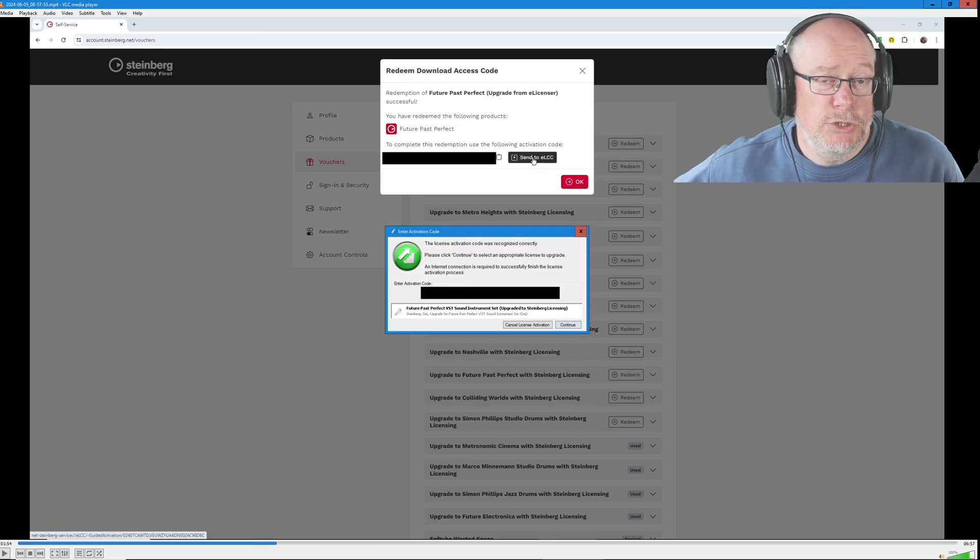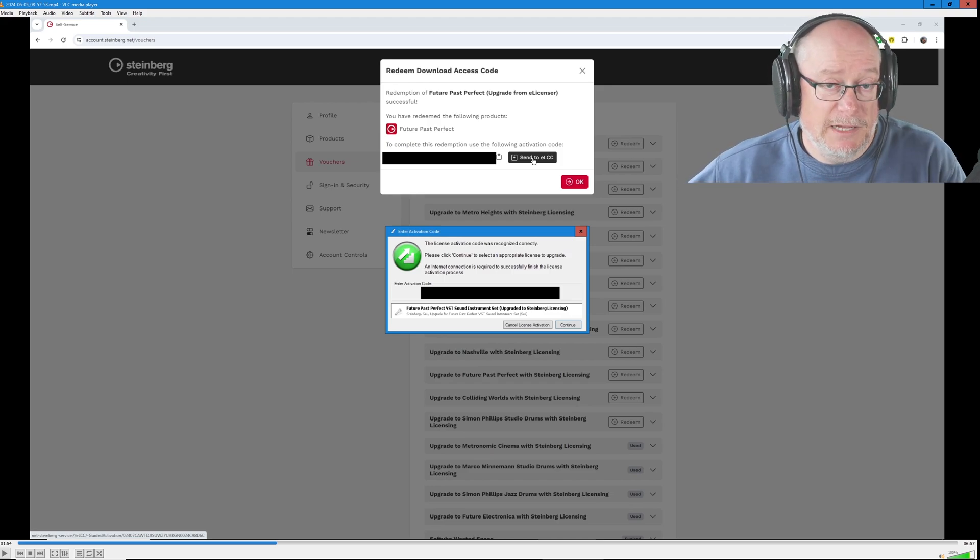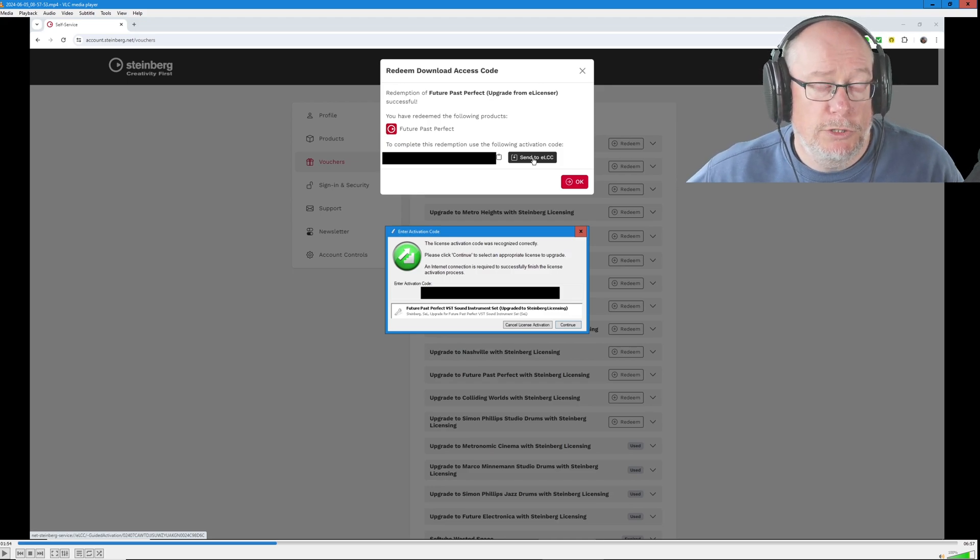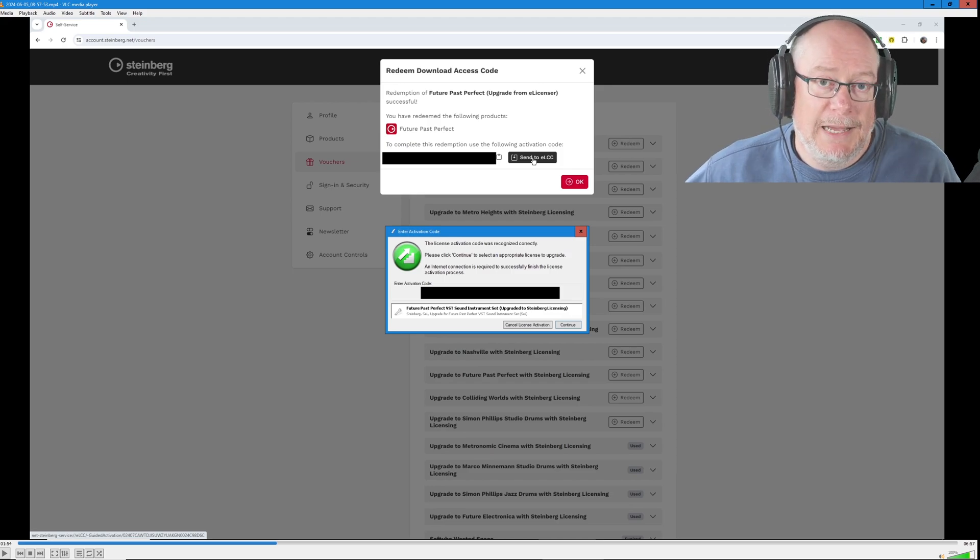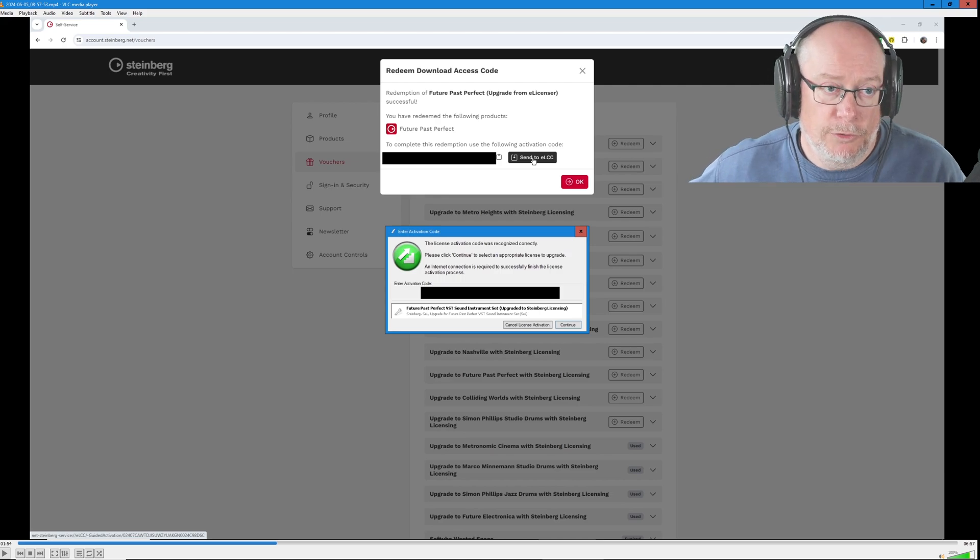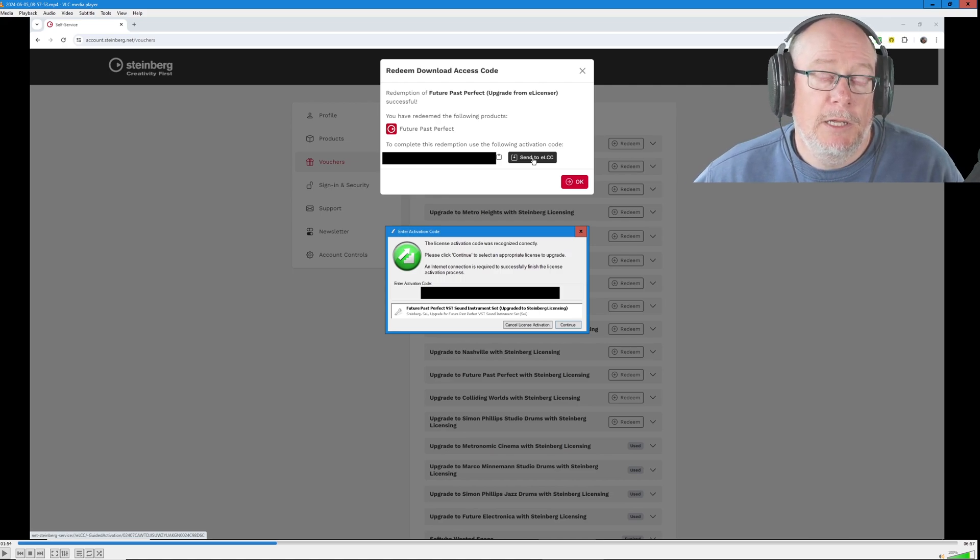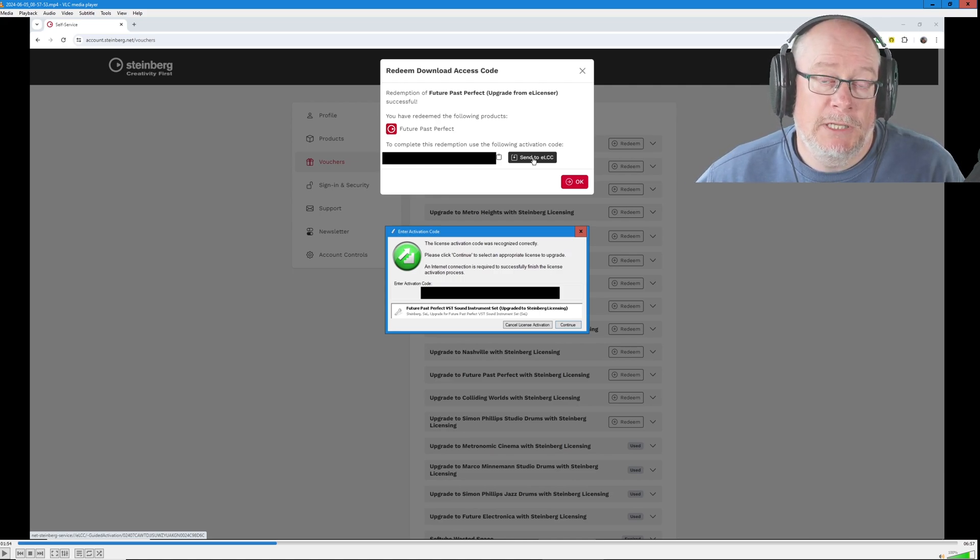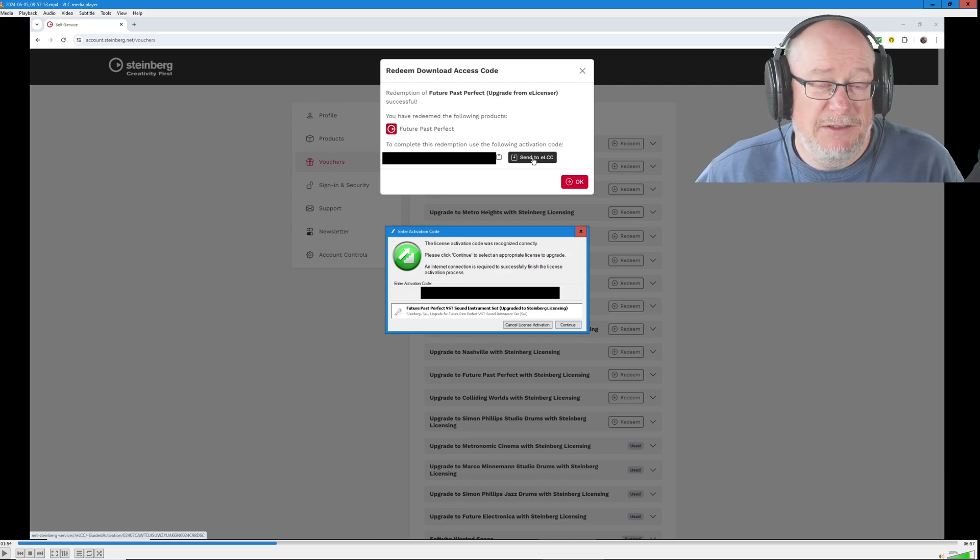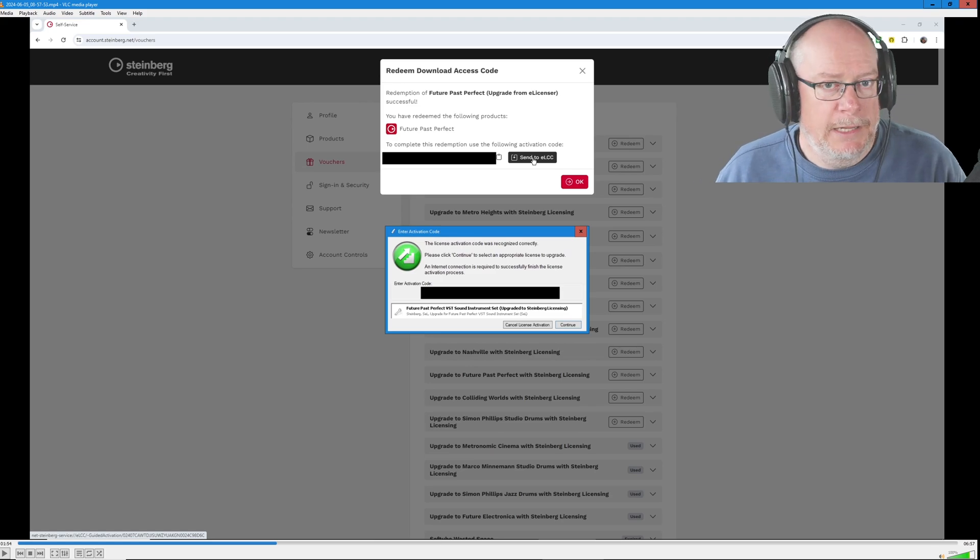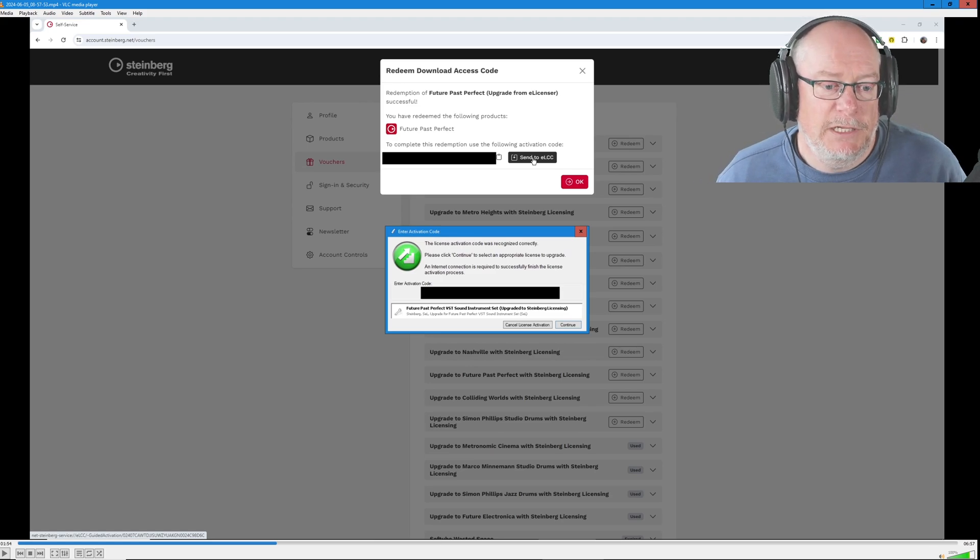Make sure you don't already have the ELCC running. In fact, just make sure you don't have any Steinberg products running at all, other than the ones that I'm showing you here, because that button actually launches the ELCC. And if it's already running, it gets all upset. You need to do these steps really, really carefully.